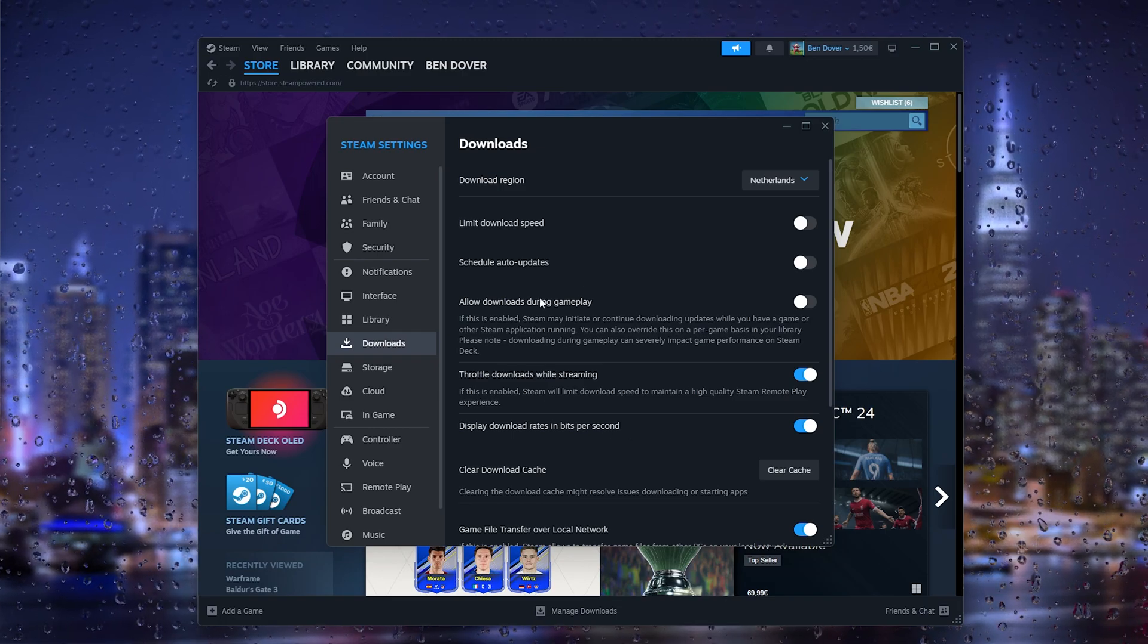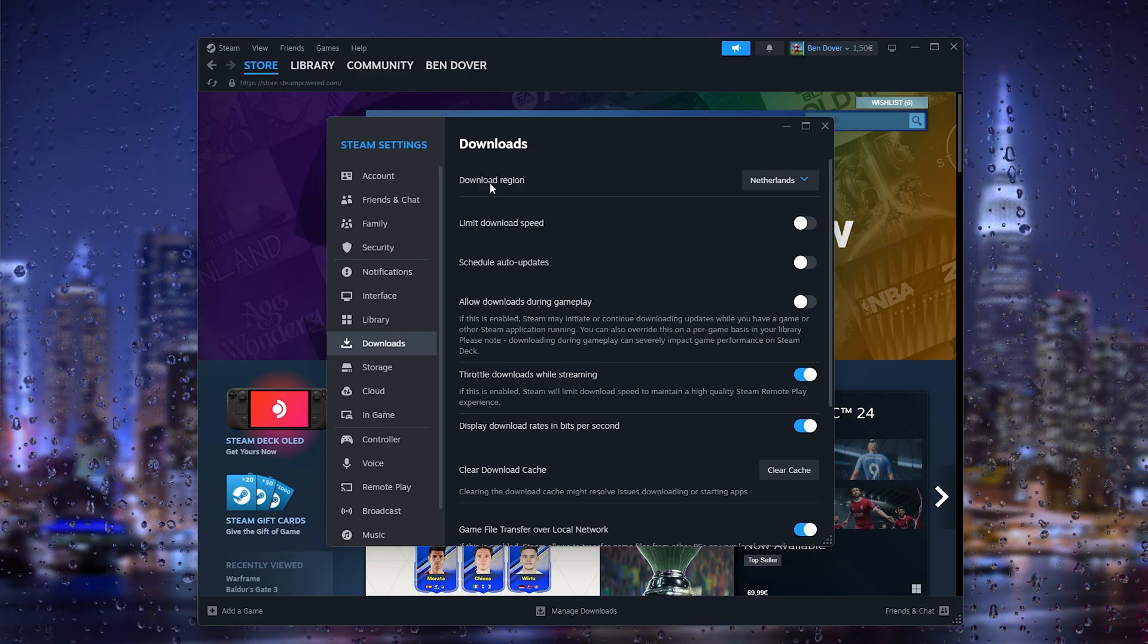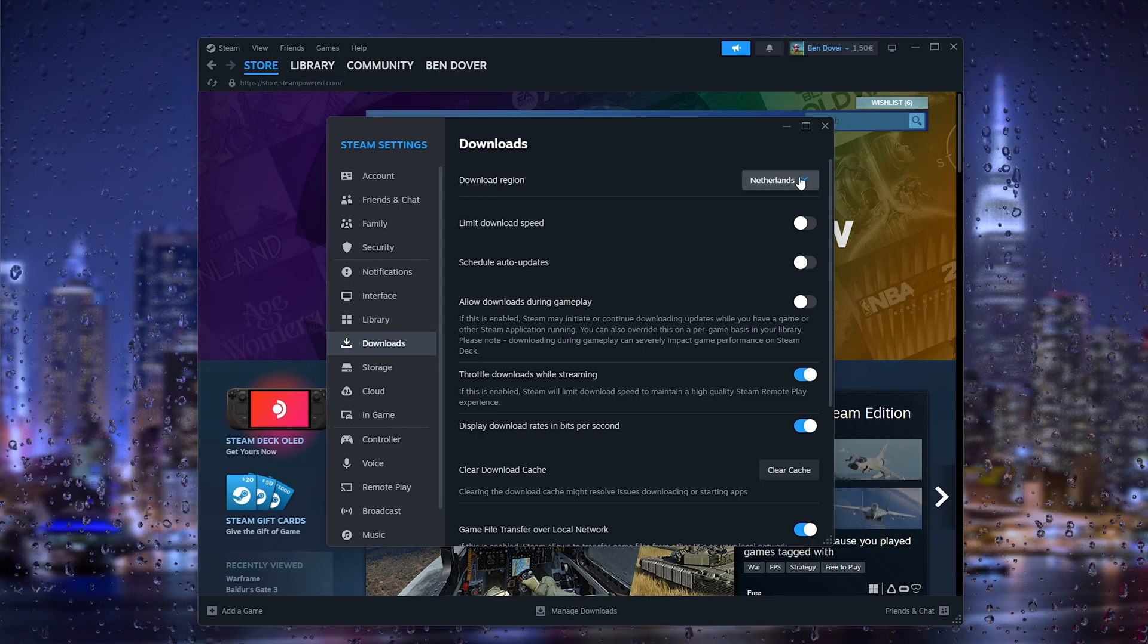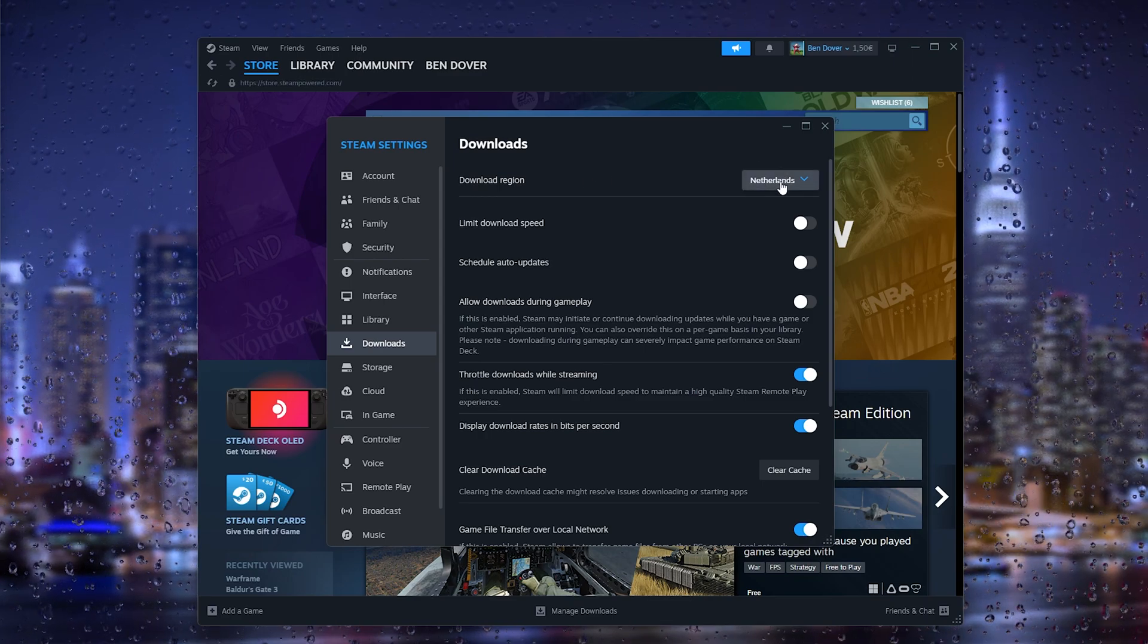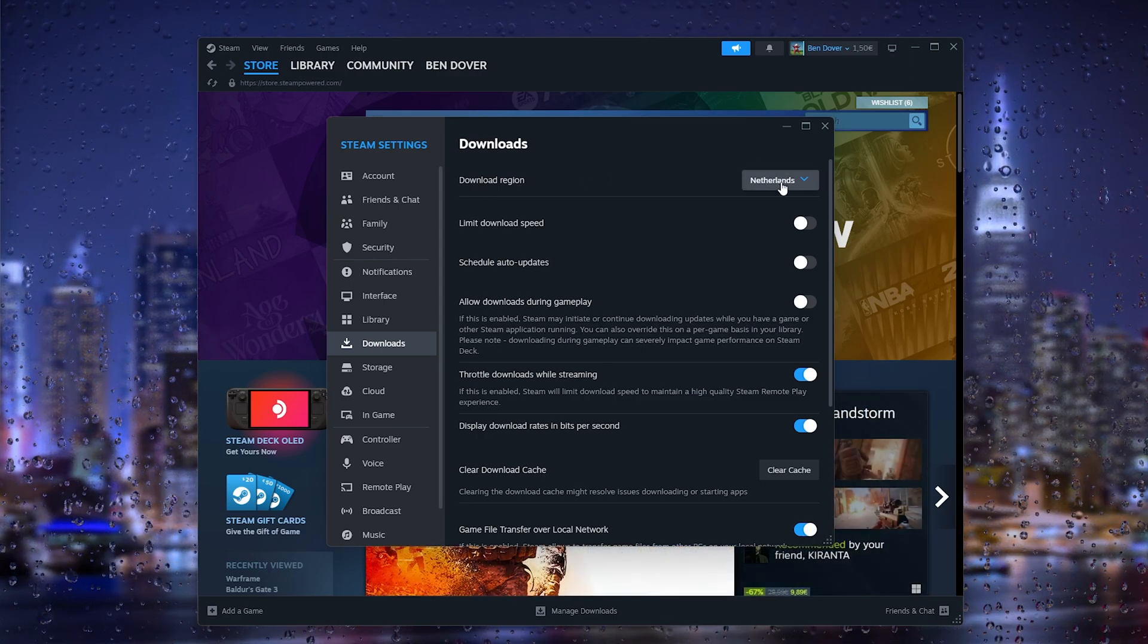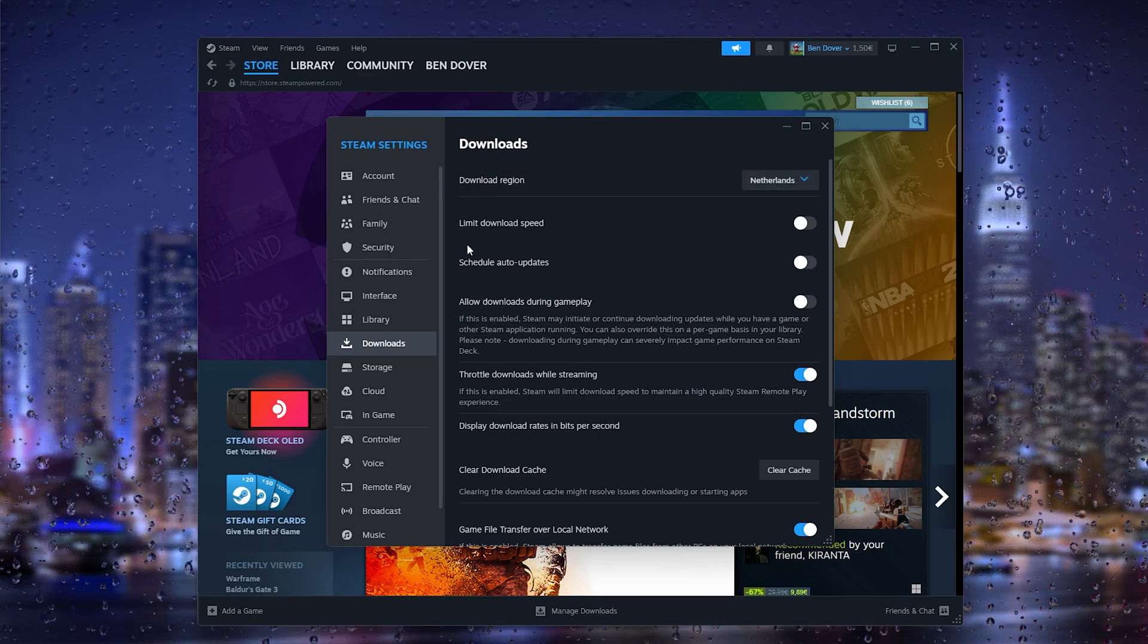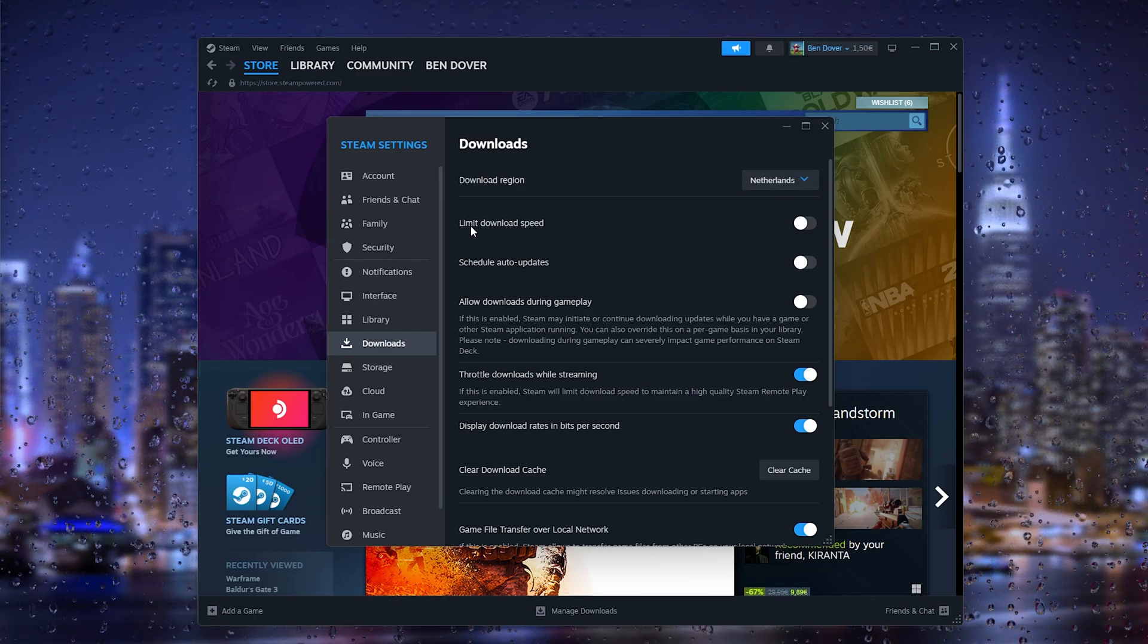The first thing that we want to change is the download region. Make sure that your download region is as close to your location as possible. From there, if the limit download speed has been turned on...